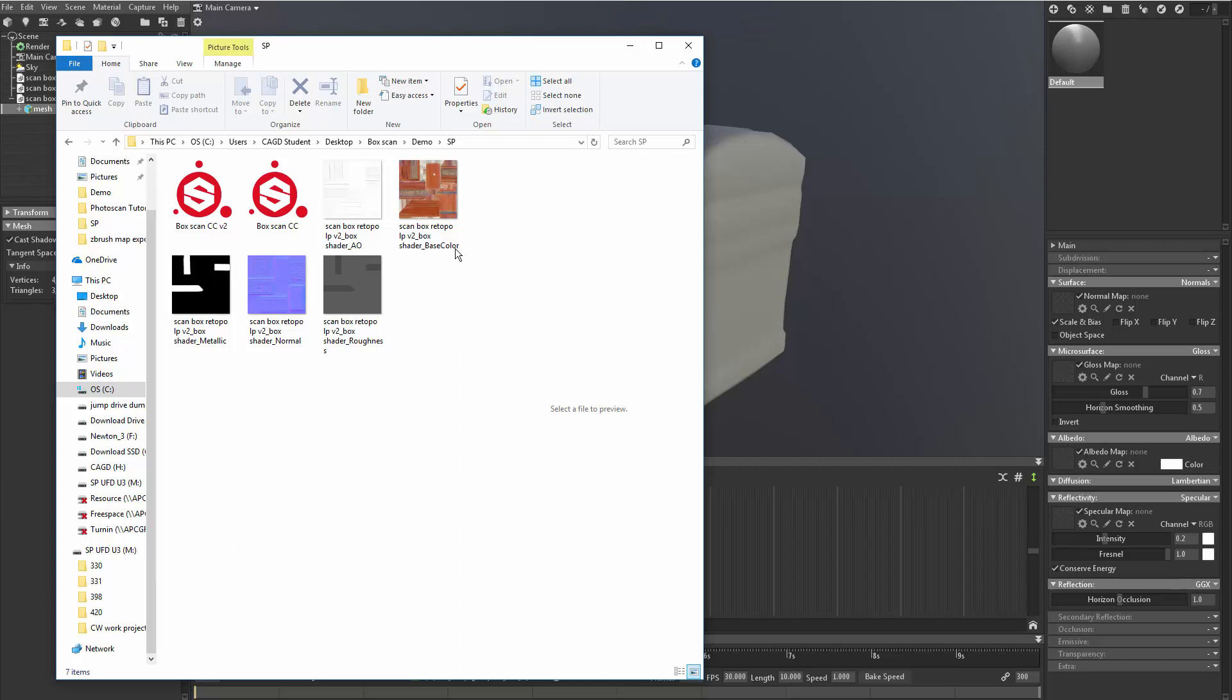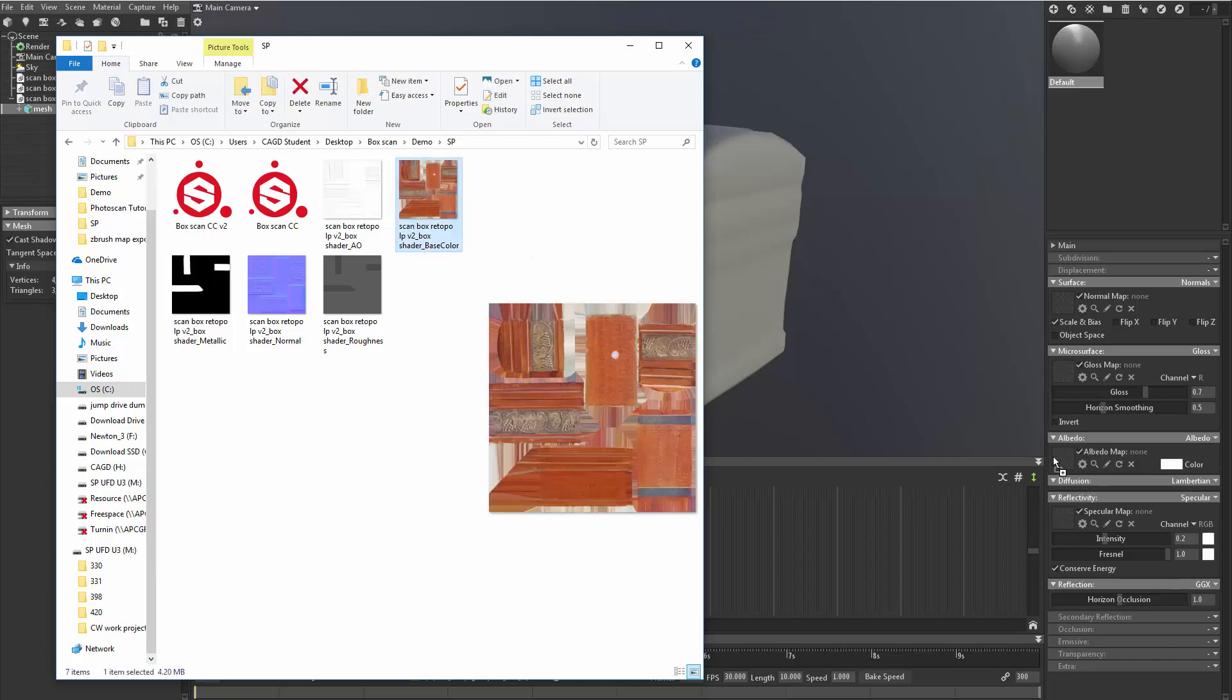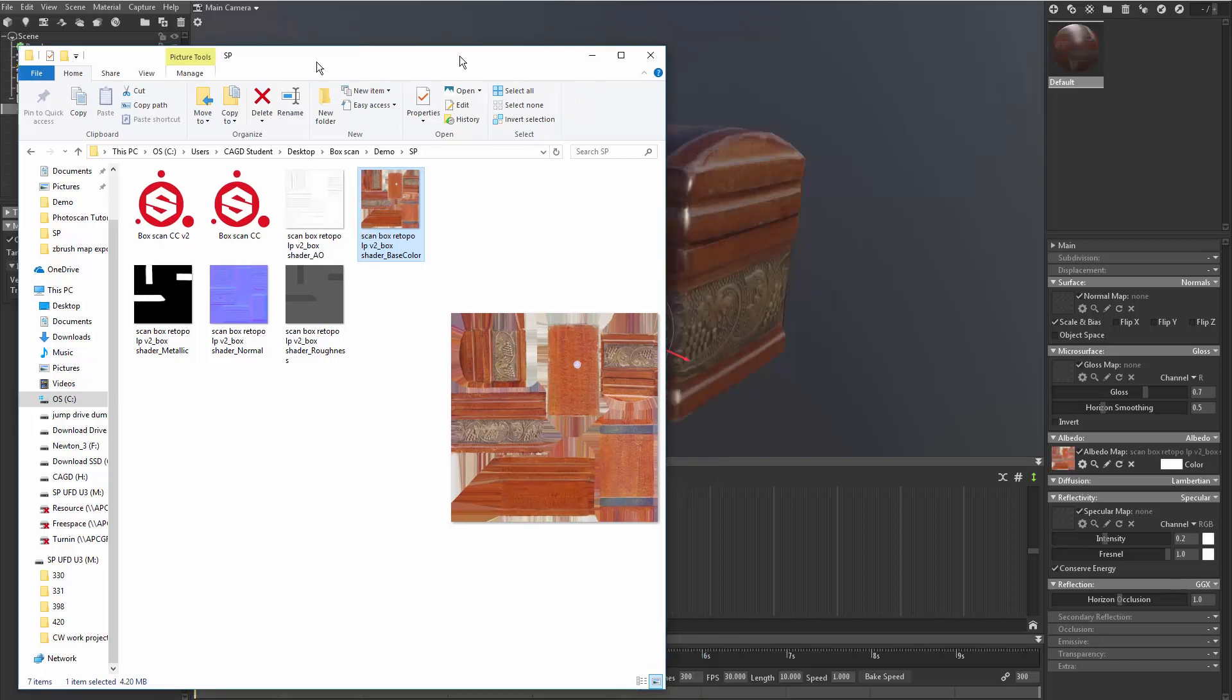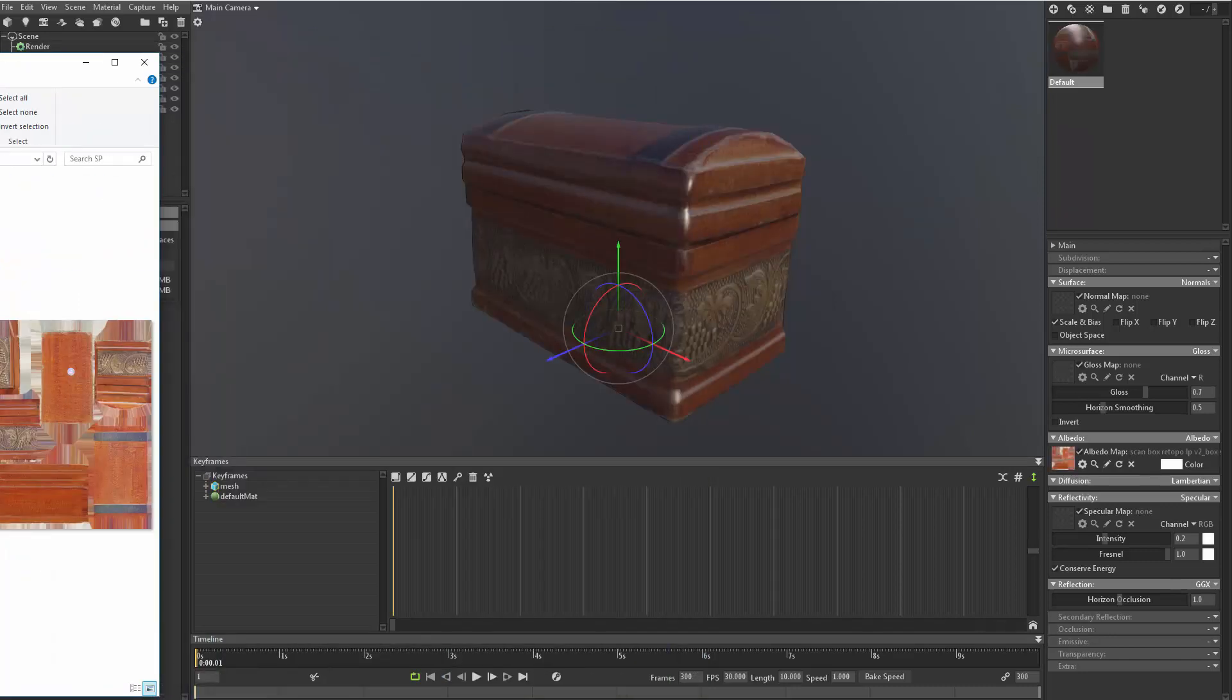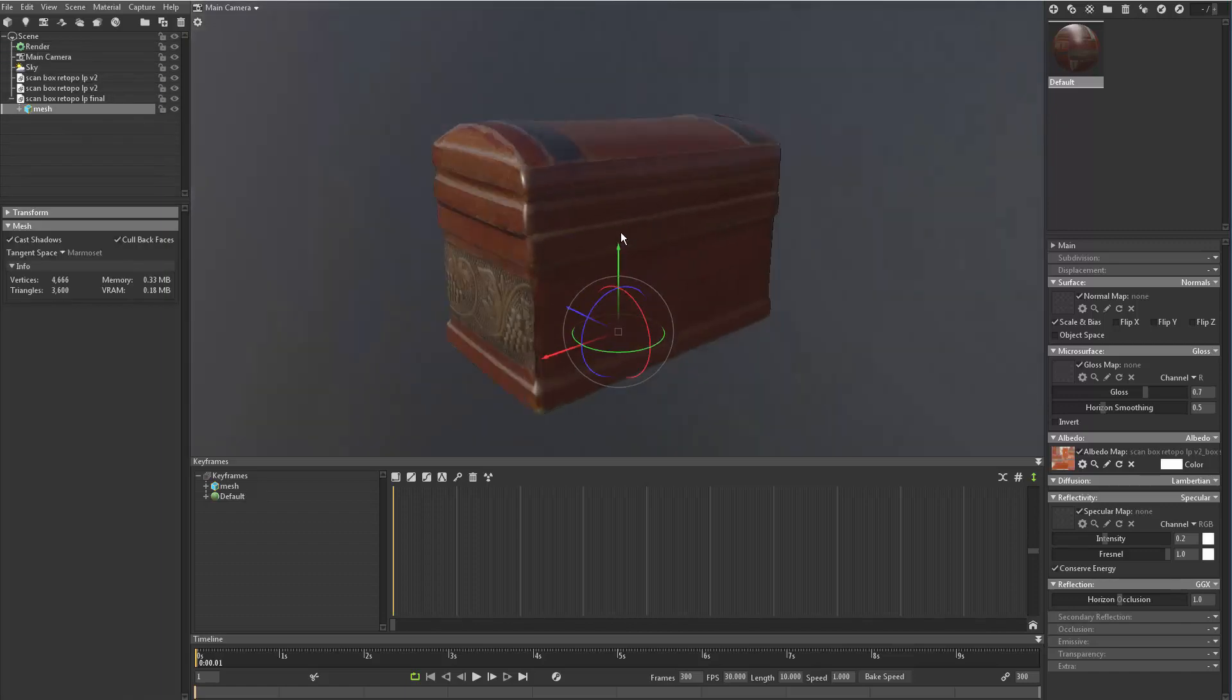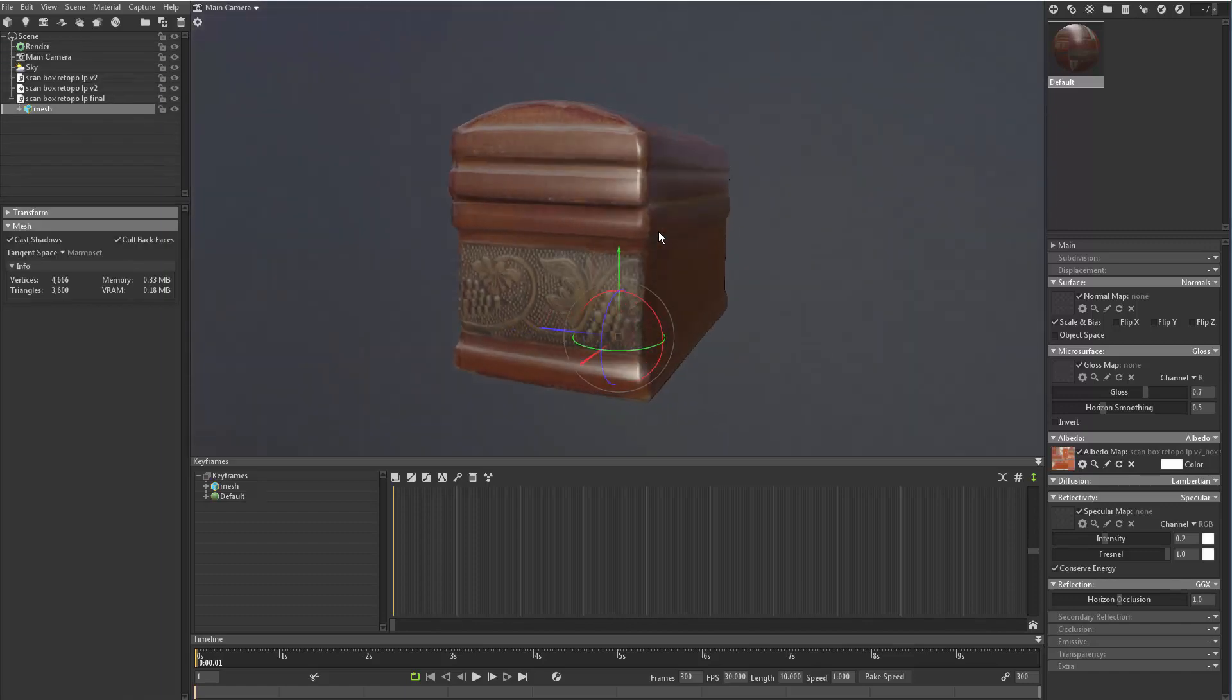That's going to be your color map. So just grab your color map and just drag it into the icon for the albedo. And there it is. You can see it just puts it and lines it up. Looks really good.